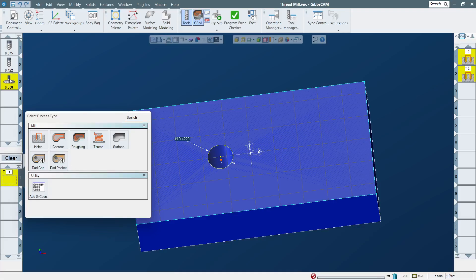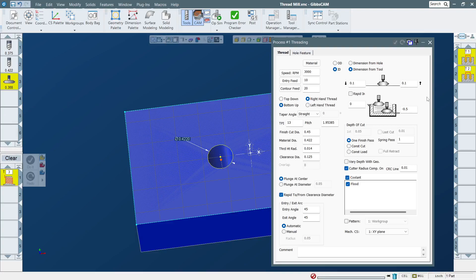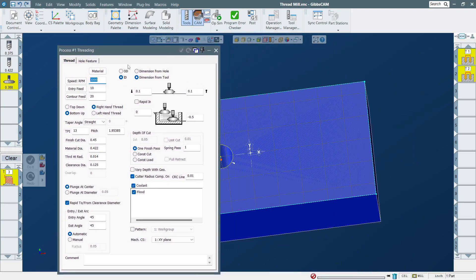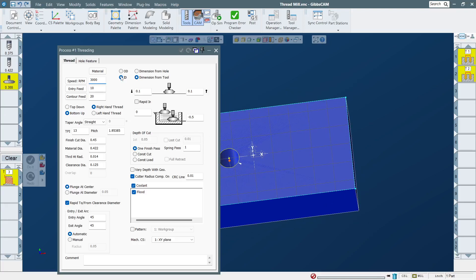For the thread mill process, you click and drag the tool down and select 'Thread.' First you have to know whether it's ID or OD. This part is ID, so I select ID. Fill in feed and speed. I usually do bottom-up, and this is right-hand, so I click that. For TPI I put 13.